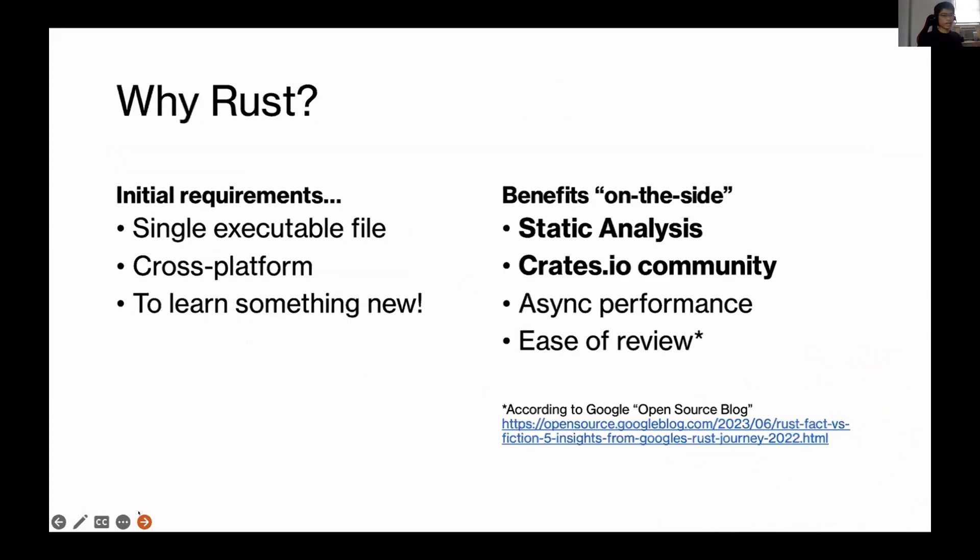So why Rust? Initially, I had a set of very naive requirements. I just wanted a single binary that people can download. And because our lab shares all of our data and programs on the NFS, I wanted just something that's blazingly fast to load.